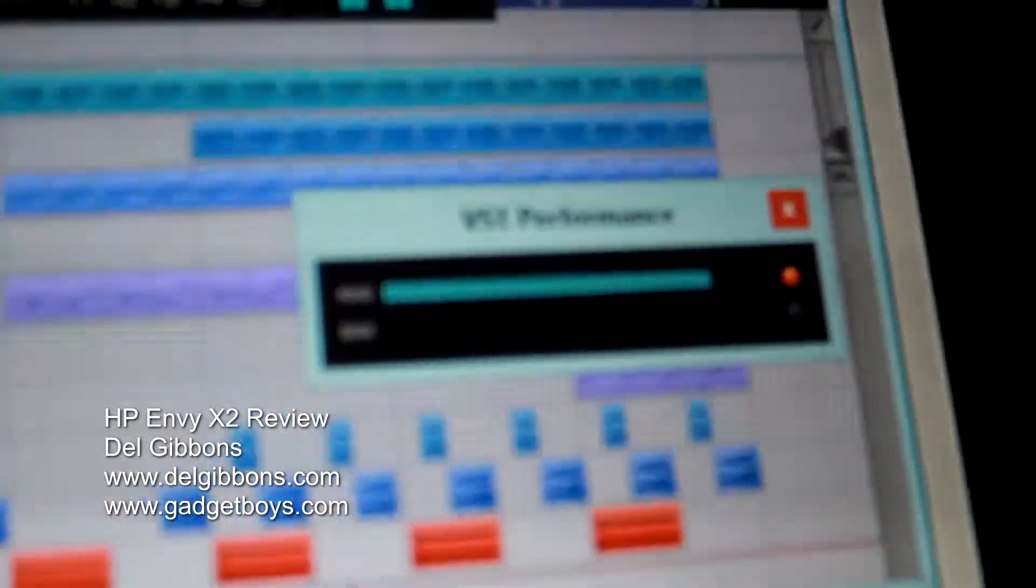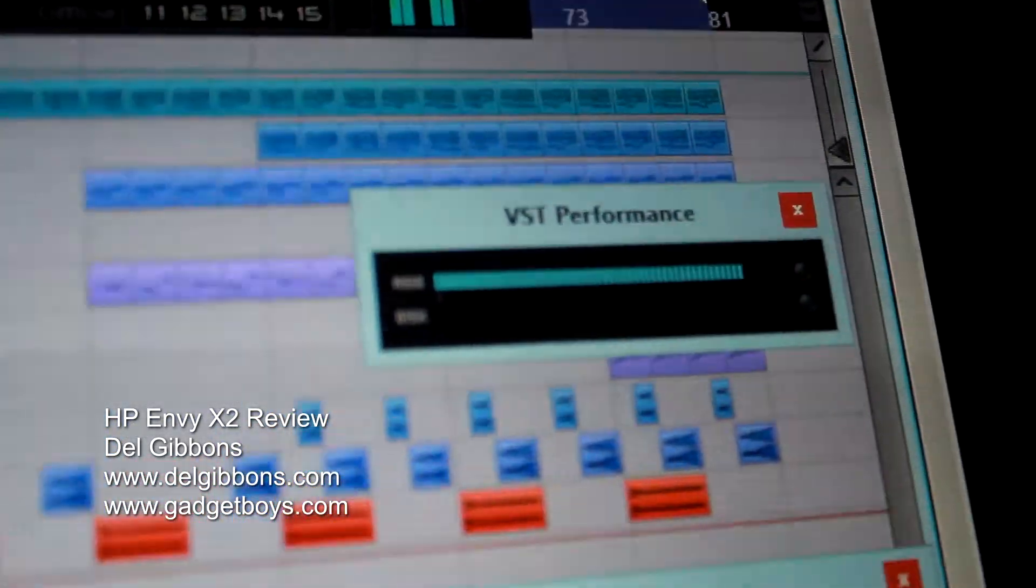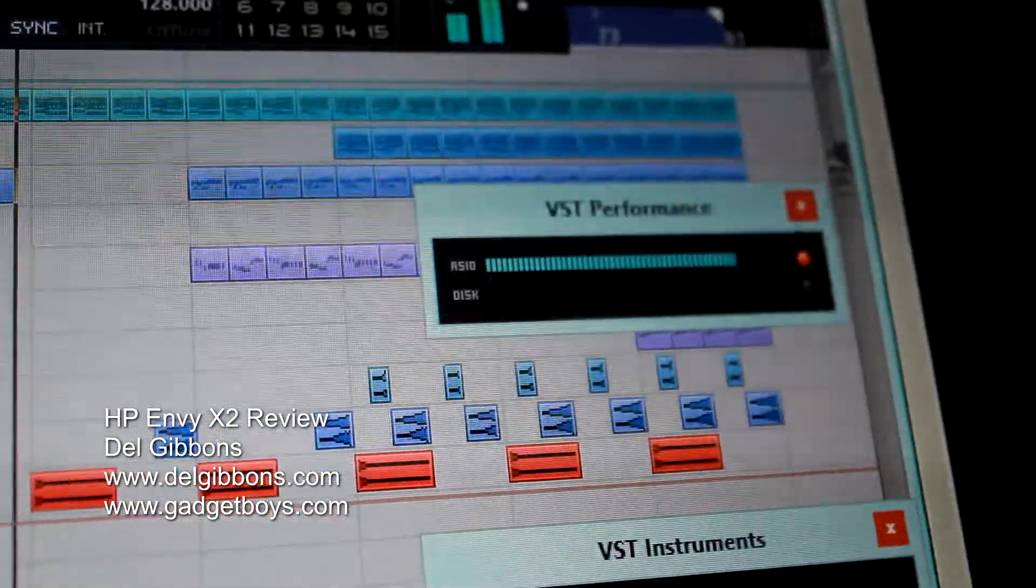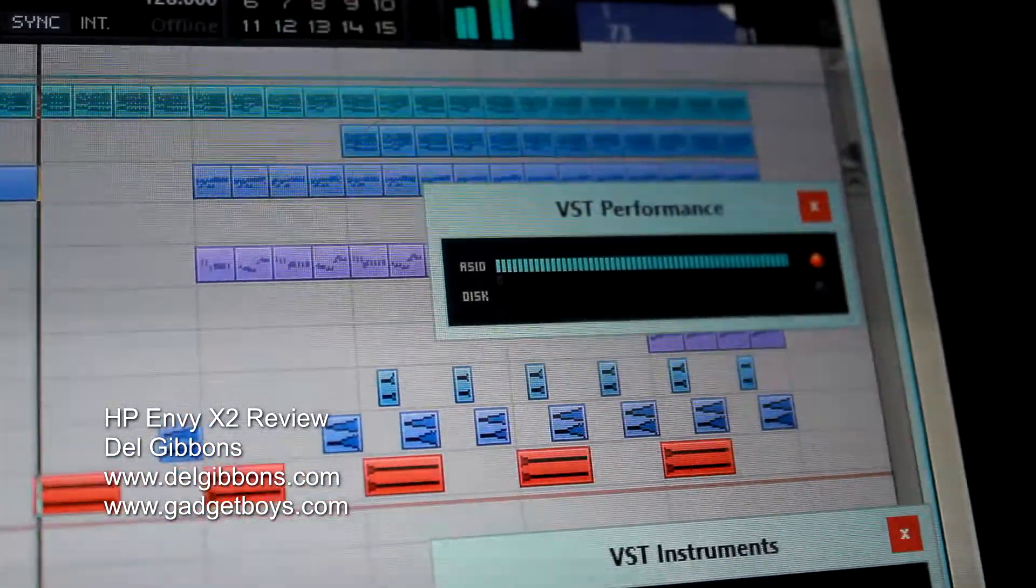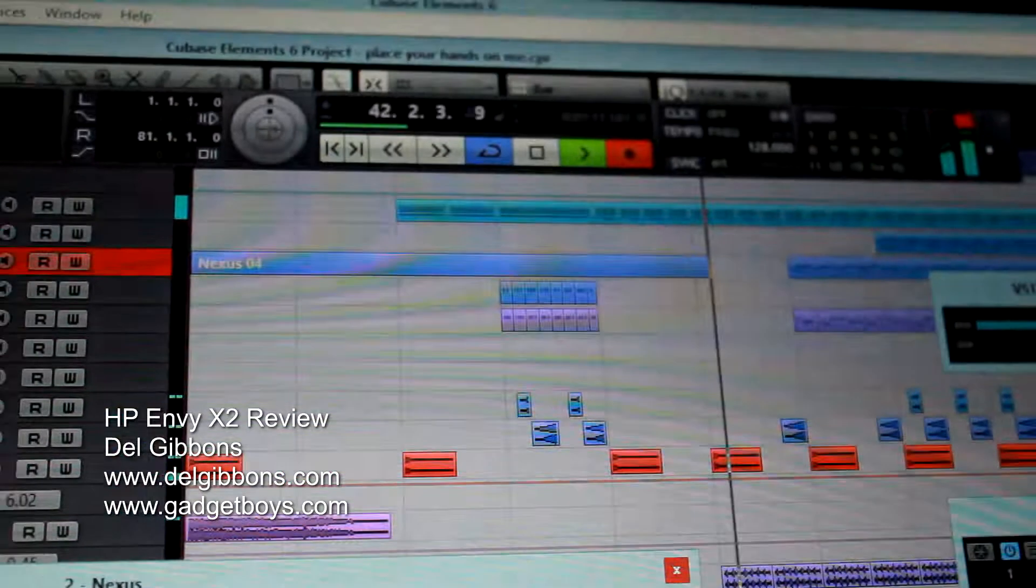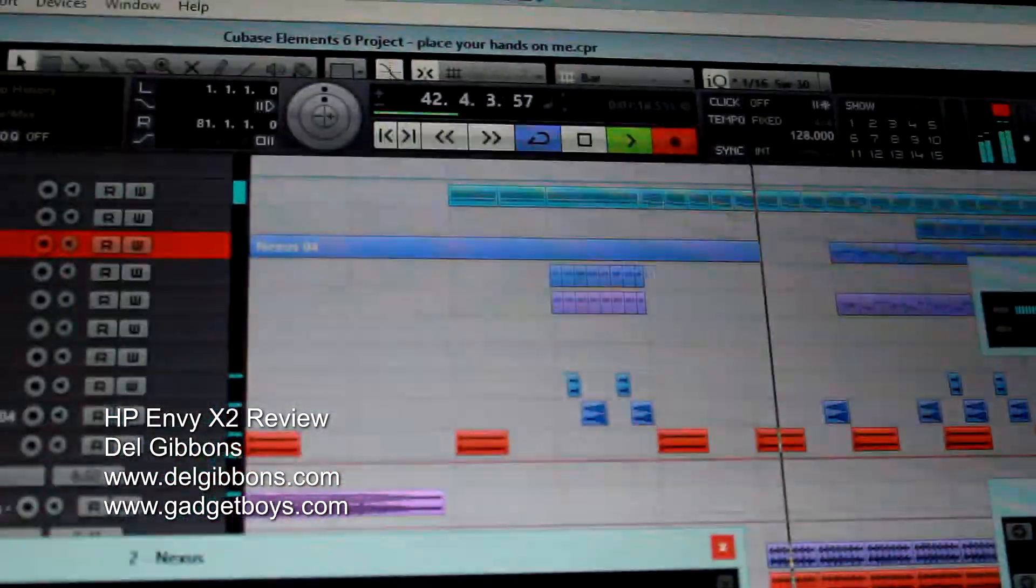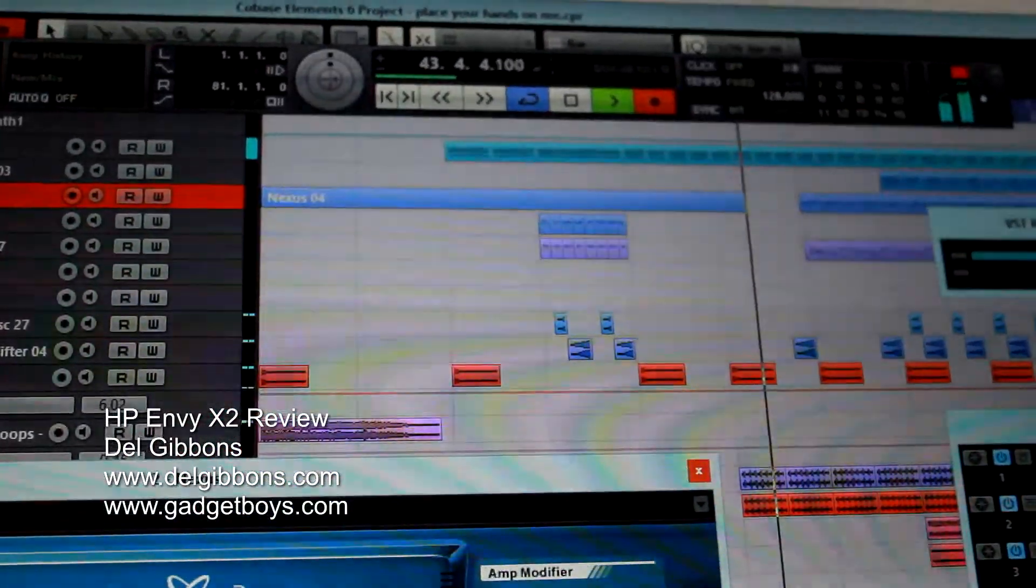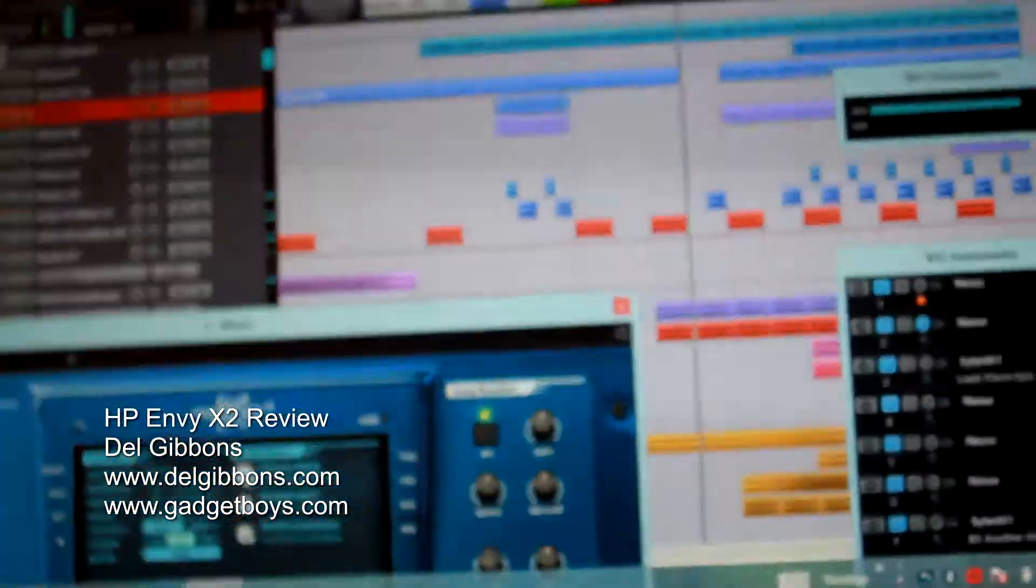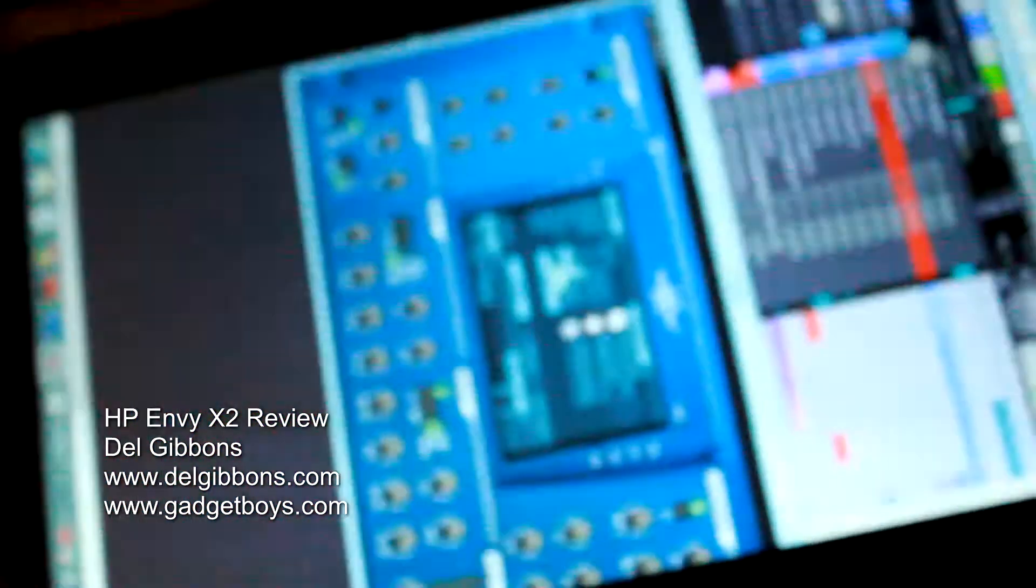But let's be fair on this chip. This is an Atom chip that we're talking about running full applications like Cubase, like Nexus 2, which are fairly heavy VST plug-ins. So I'm really interested to see where Intel will go with the next flavor of Atom, which is going to be the Bay Trail platform.